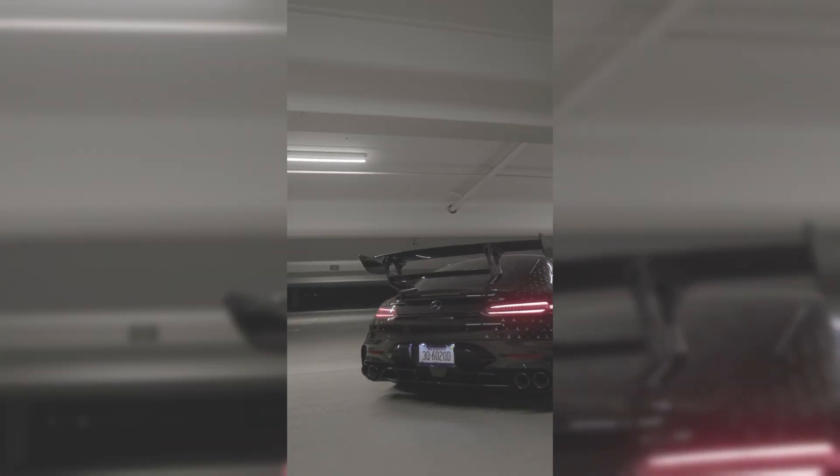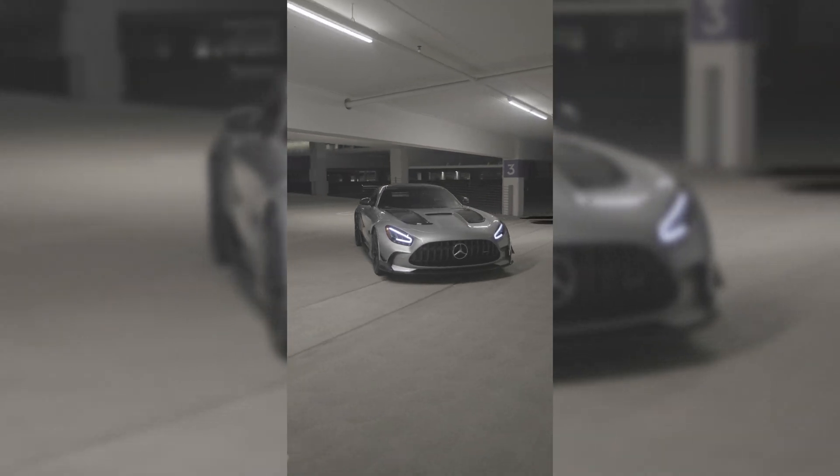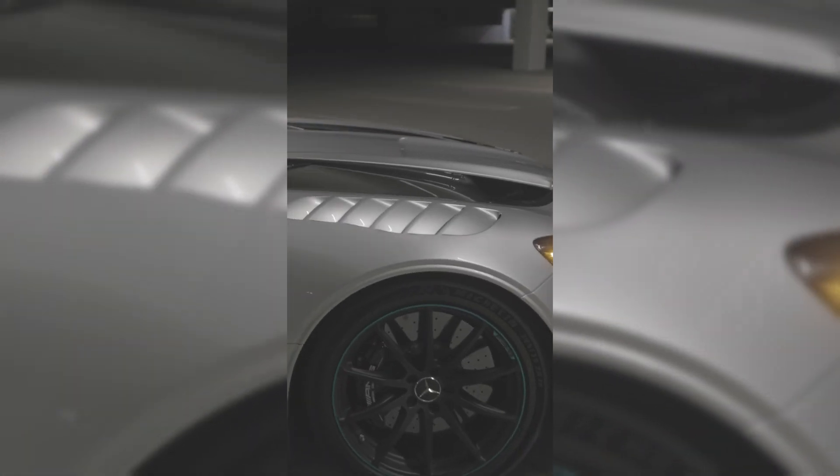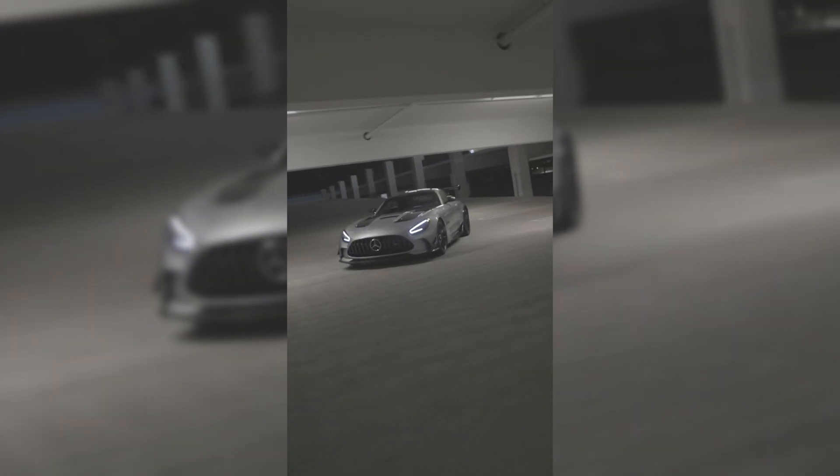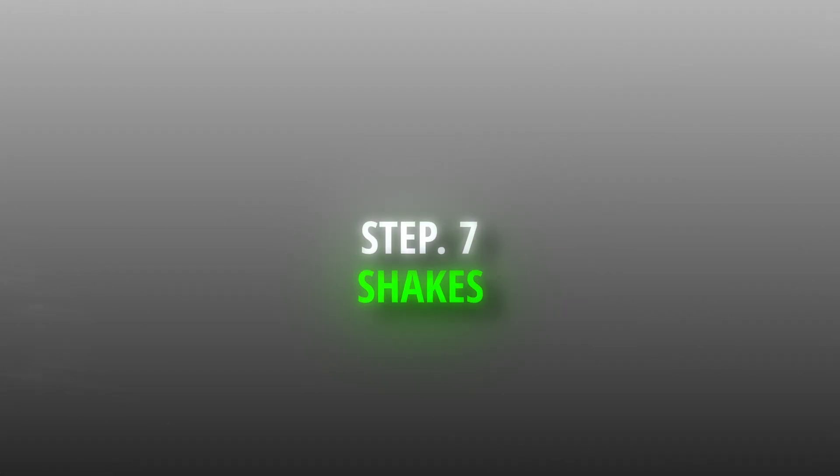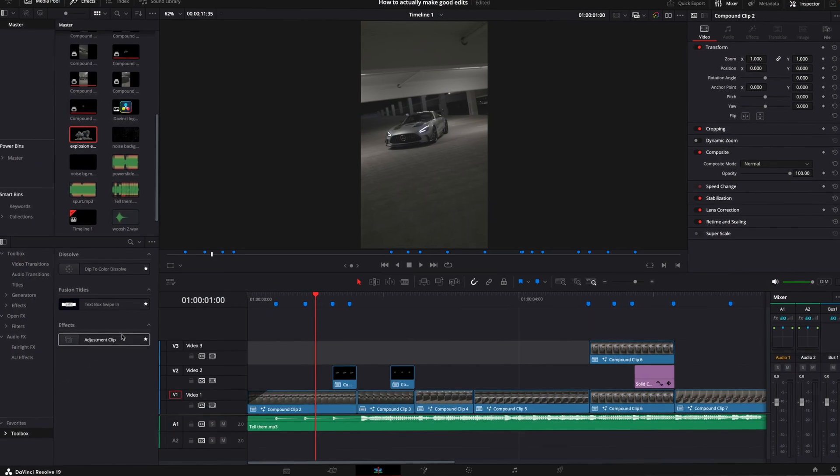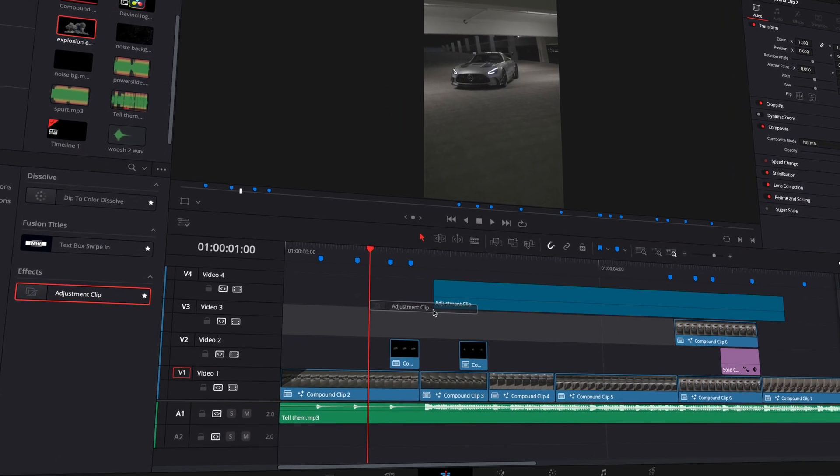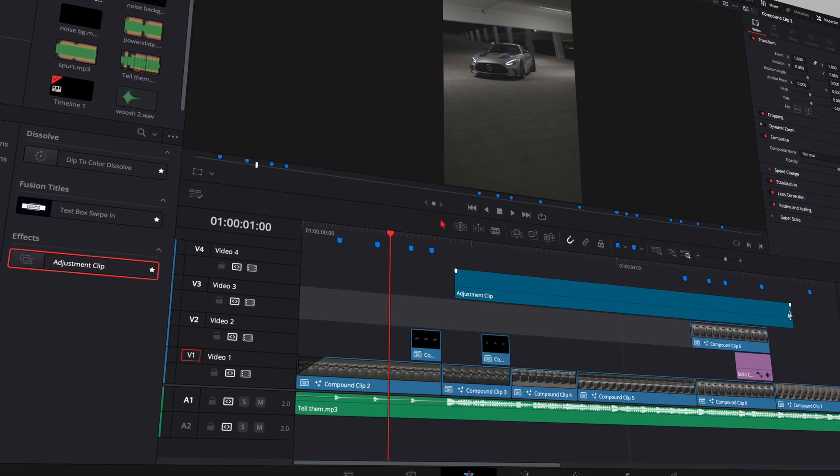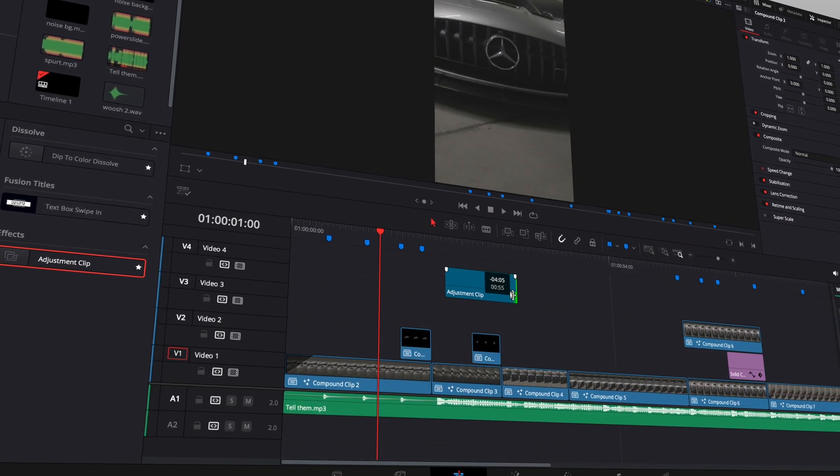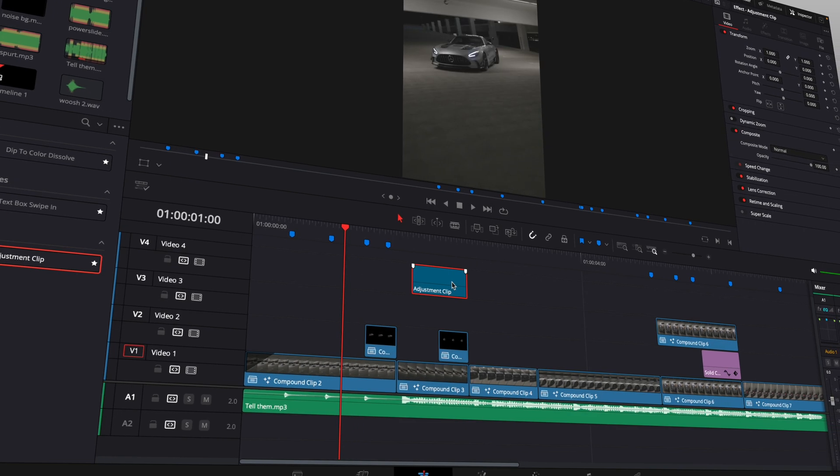I also made a spinning transition and added an explosion. You can find a tutorial for those and many more effects in my channel.